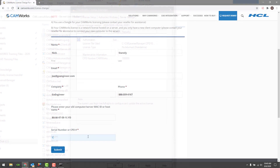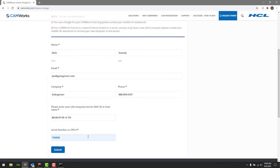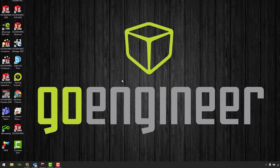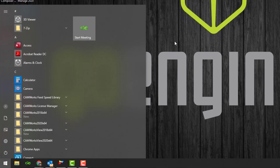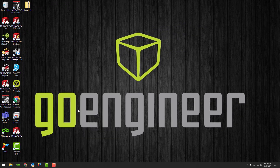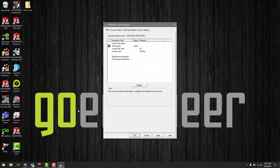Once you have submitted that form we will now make a new license request on our new computer, or the computer that we are transferring to. To start we will open the CW License Manager. In the start menu simply type the letters CW and you will see the CamWorks License Manager app come up. Then — and this is very important — you must run the app as an administrator, otherwise we may not be able to make changes.